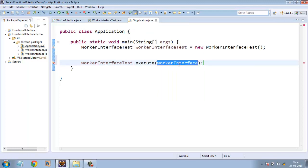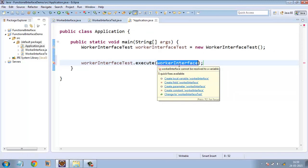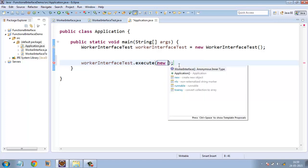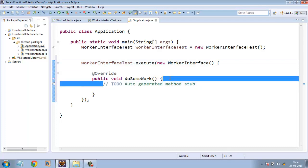So what we traditionally do is we just create an anonymous inner class, new WorkerInterface. And here we override the doSomeWork method.